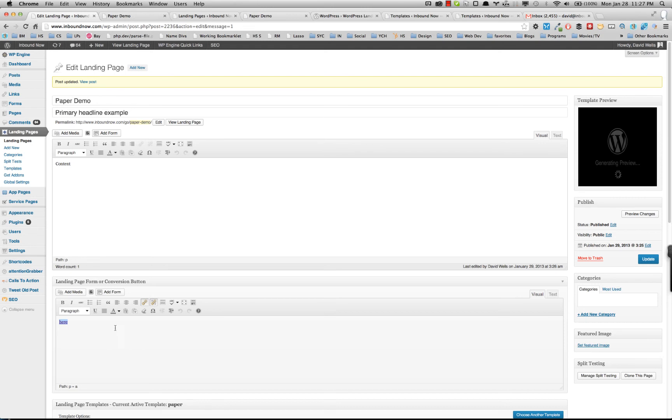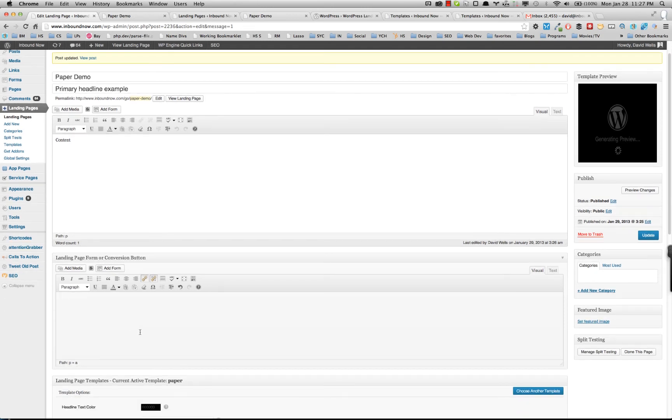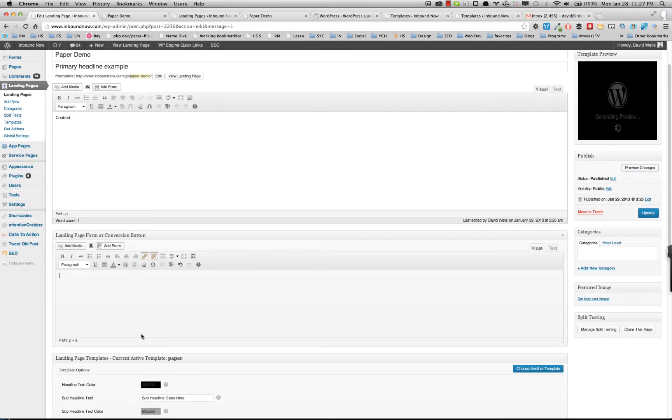We've got a lot of questions on where's the forms? How do I create forms? And the answer is we don't create the forms for you.